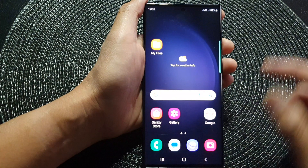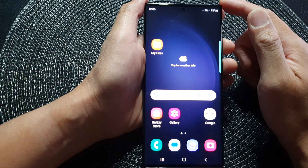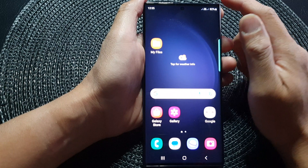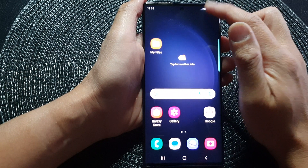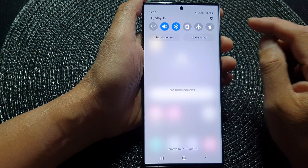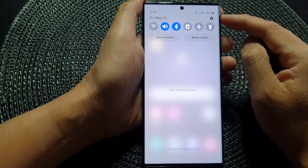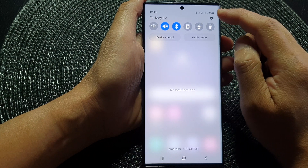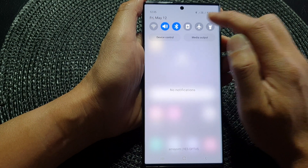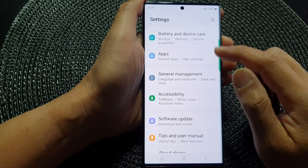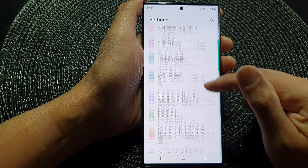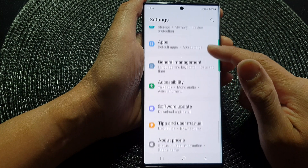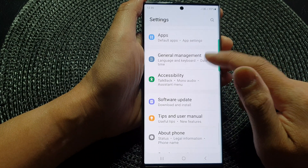First, tap the home button to go back to the home screen. From the home screen, swipe down at the top. Then in the quick settings panel, tap on the settings icon. Next, scroll down and tap on General Management.